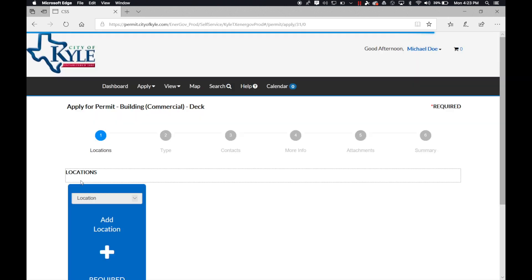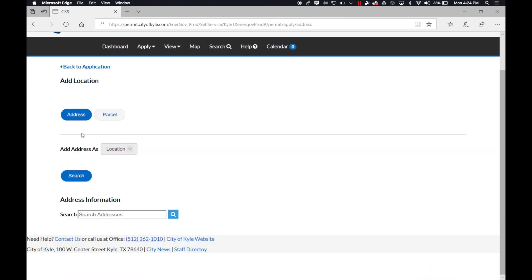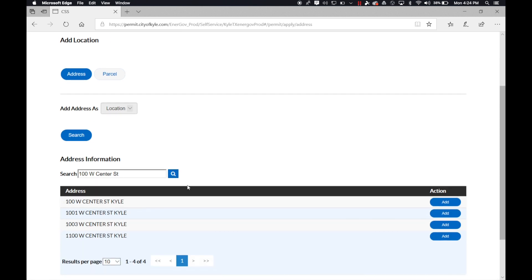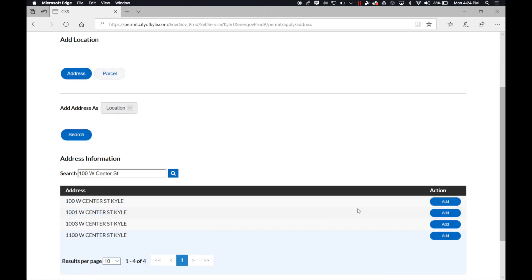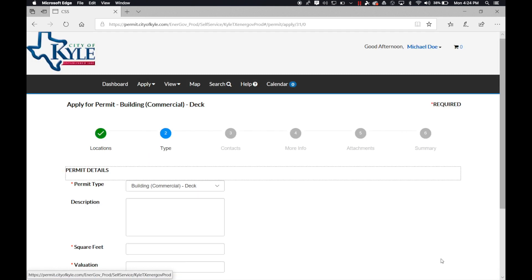The first part would be adding your location. Go ahead and enter your address in the search address field and confirm your verified address. Once you have the address selected, you can go ahead and click on next for the type.